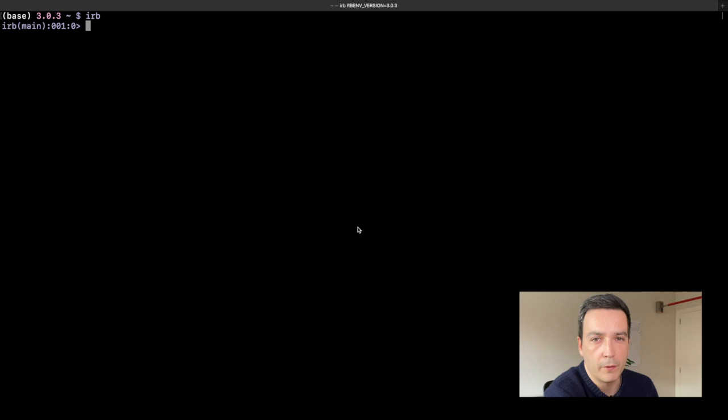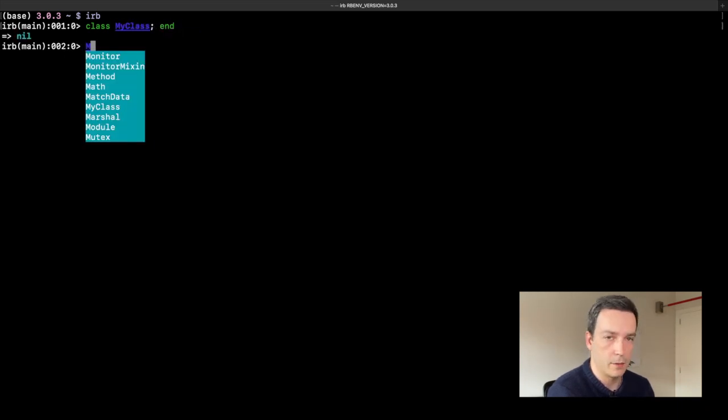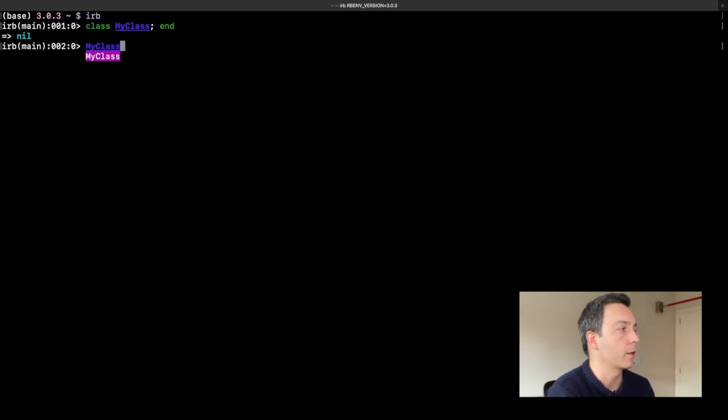In short, the ancestor chain is the ordered collection of all parent classes that our object's class inherits from, plus all the modules that are mixed into it. To understand that better, let's see it with an example. Let me create a simple class and see how its ancestor chain looks like.